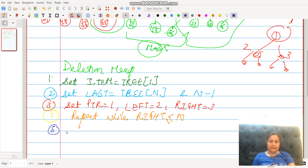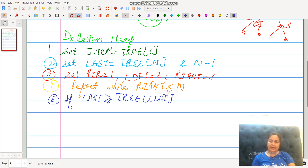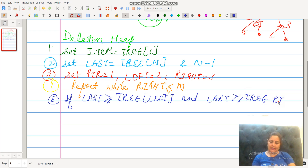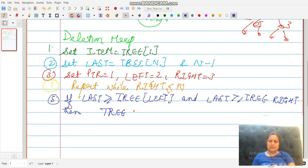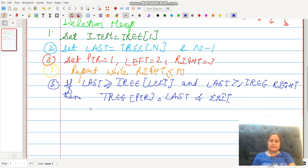We repeat while the right node is less than or equal to n. In step five, if the last element's value is greater than or equal to the left node and less than or equal to the right node, it means the tree is in place with the last value — then we exit. Here is the end if.